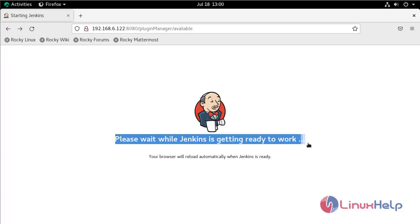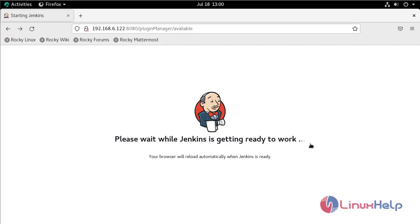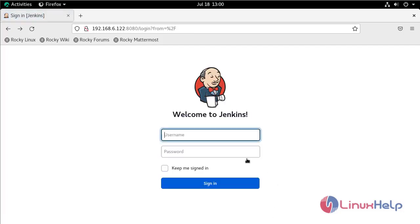Jenkins is restarting now, so wait for some time. Now log in to Jenkins.